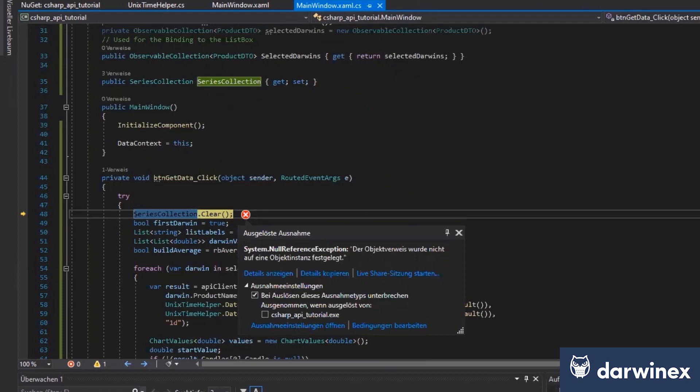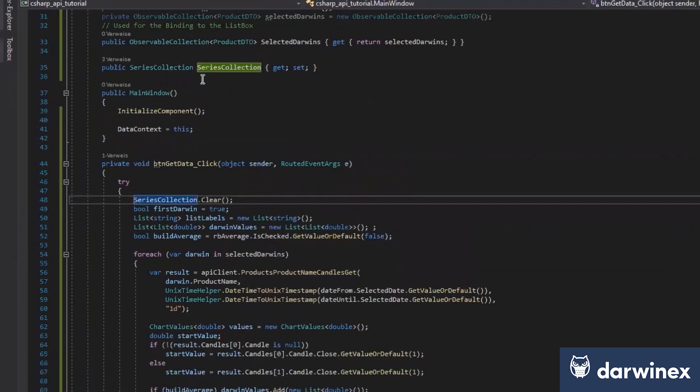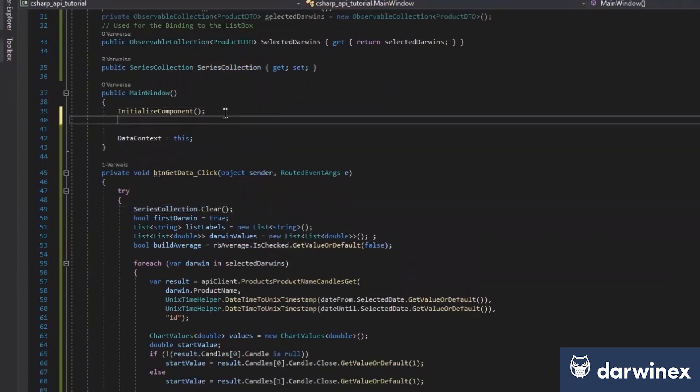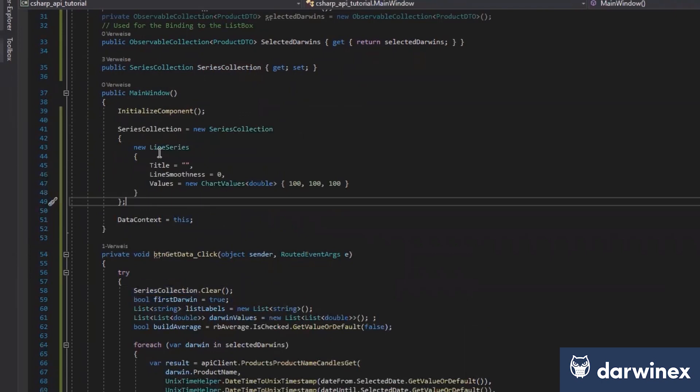But really, I forgot something. So the series collection has to be initialized. We just say here. See, you did make one error, finally. Yeah, it was not initialized. So the application starts, we just create a series collection once.